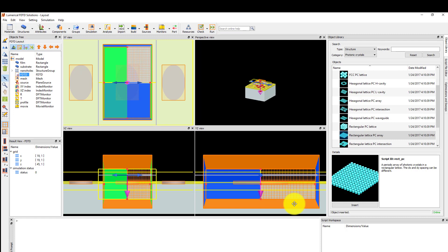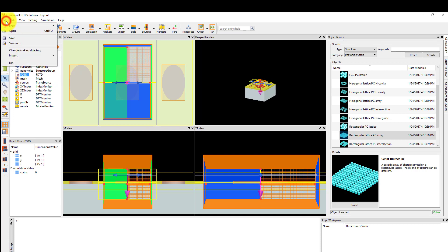As an additional exercise, try rerunning the simulation using periodic boundaries instead. You may want to save the simulation file now, as we will use the same file in the following demonstrations. In the next unit, we will cover the checks that should be performed before running the simulation.